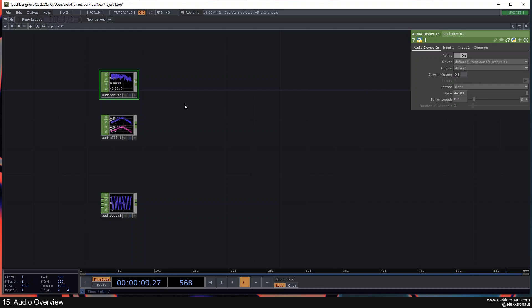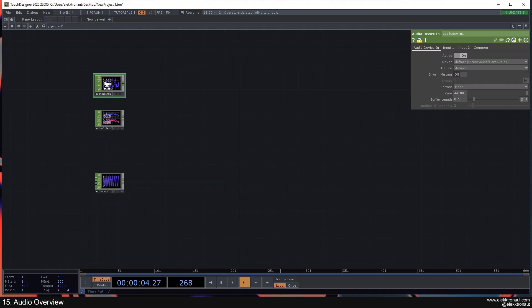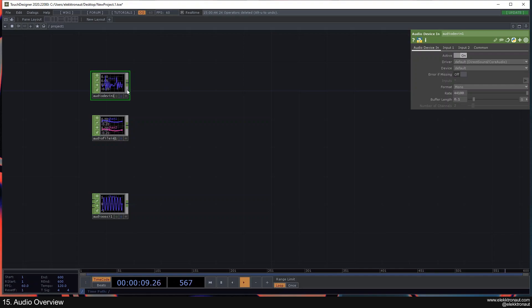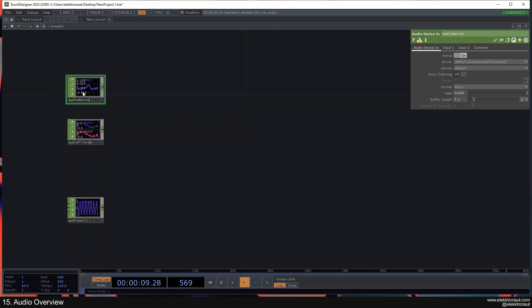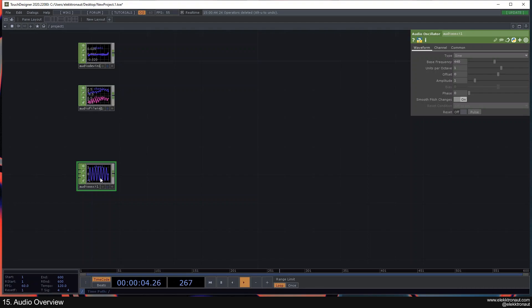The other thing is the Audio Device In. You can't really see it nicely because there's a lot of noise in my microphone, but technically this is my microphone right now. So this is like an external device — this is not a file, but a device. So any kind of microphone, if you want to use your interface and play in a guitar, piano, or whatever, then you're going to use a Device In.